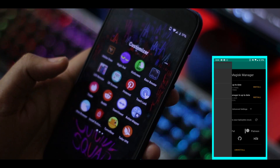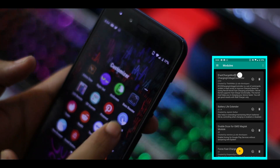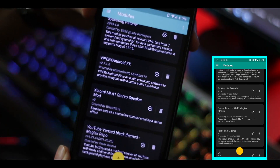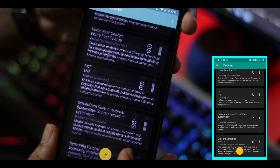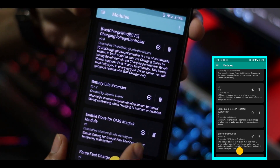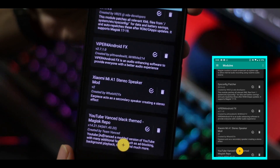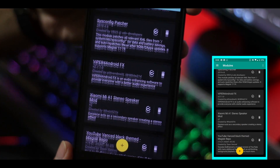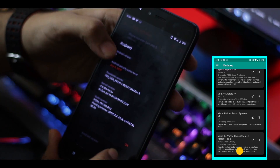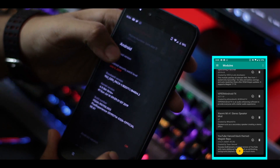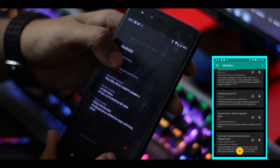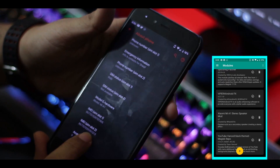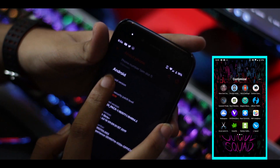I'm using Magisk Manager and I have many modules installed, like First Charging Battery Life Extender, LKT Kernel, Screen Cam Sync Config Patcher, Viper4Android Stereo Speaker, and YouTube Vanced. There's another video coming on the top best modules for a rooted device.